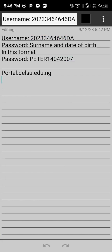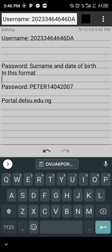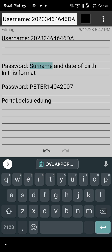First of all, you need your JAM registration number as your username. Your JAM registration number is person-specific, meaning you cannot use someone else's registration number to log into your portal. Now, what's next? The password.